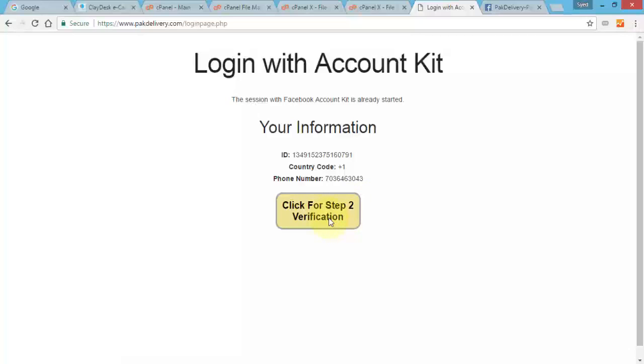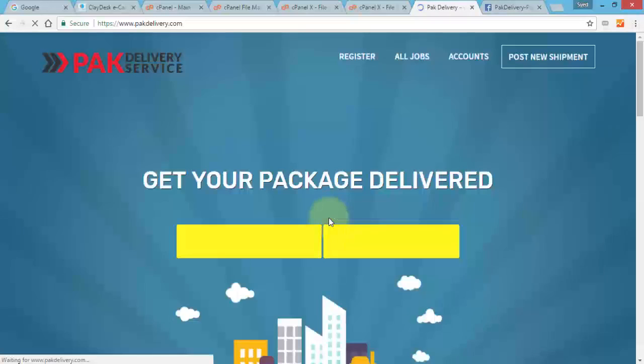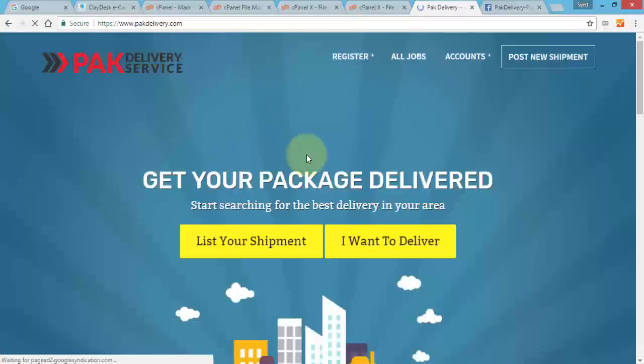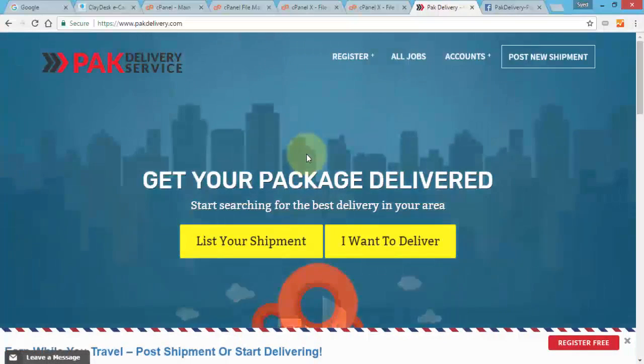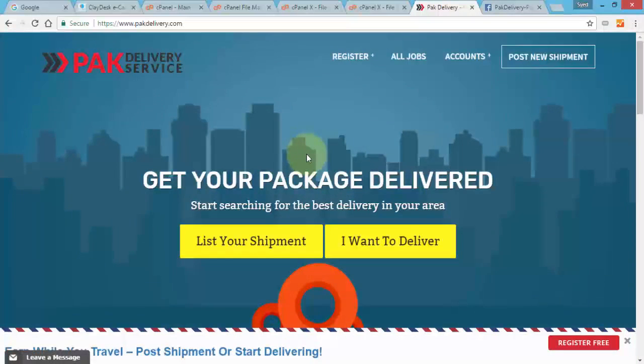So recall we have the user redirected to our index page, right? So I'm gonna click on this button and it's gonna take us to the home page of our website. Perfect. So there you have it, we have successfully created a Facebook app, installed the account kit, we created the PHP code, fully configured the code itself.